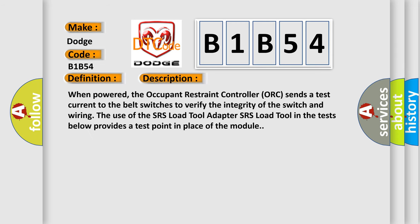When powered, the occupant restraint controller ORC sends a test current to the belt switches to verify the integrity of the switch and wiring. The use of the SRS load tool adapter in the tests below provides a test point in place of the module.